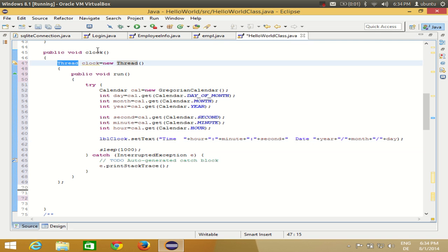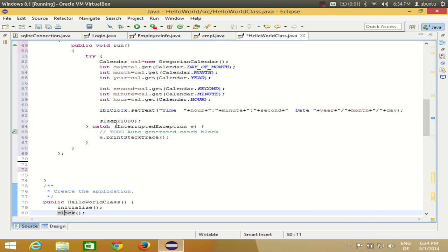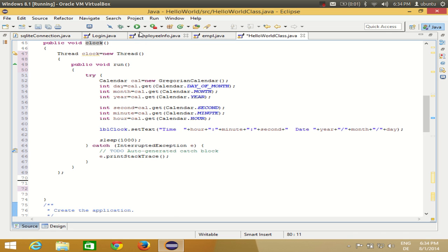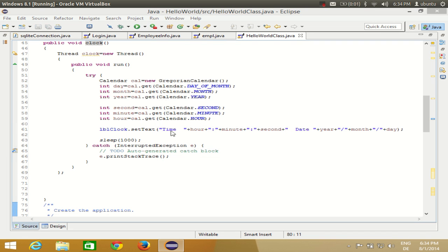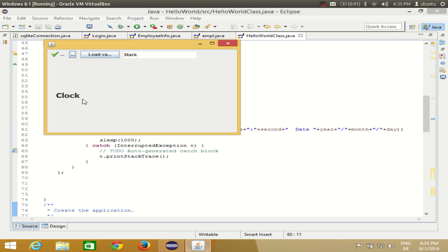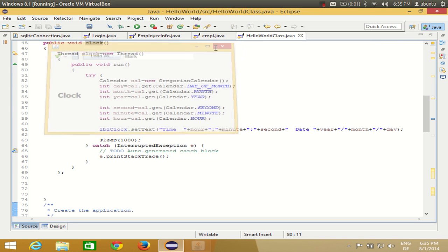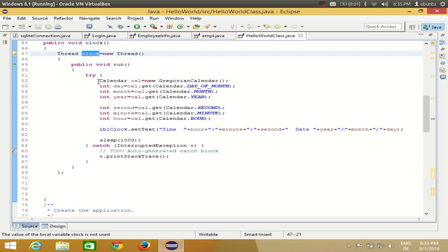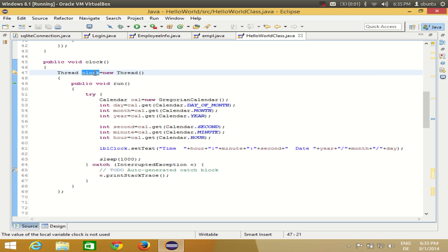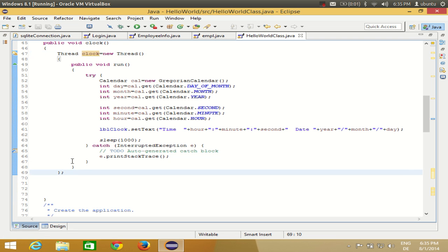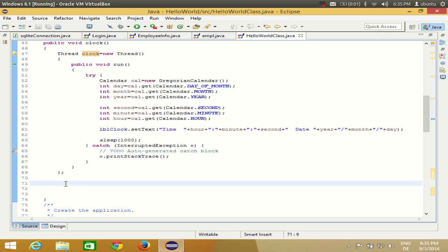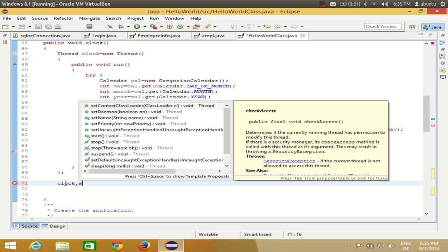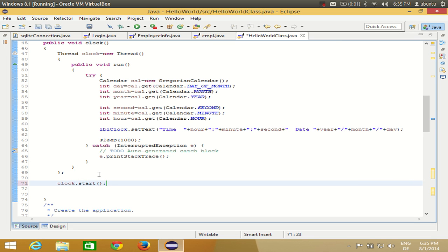This thread will go on as long as your form is running. I run the program and it's not working. I know why — I created the thread but I haven't started it. Take the thread clock object and after the end of the thread declaration curly braces, write clock.start() to start the thread.